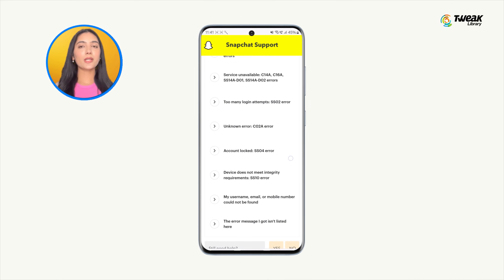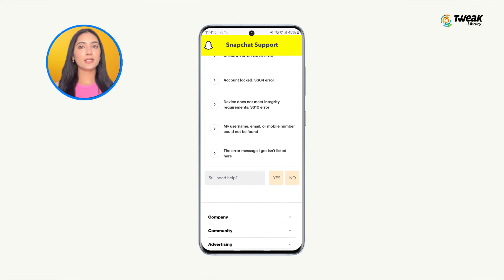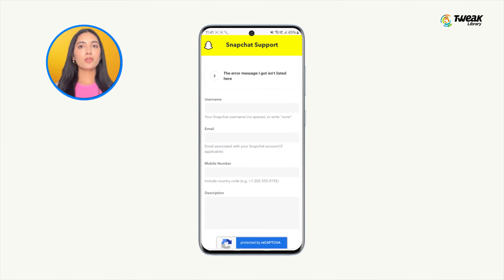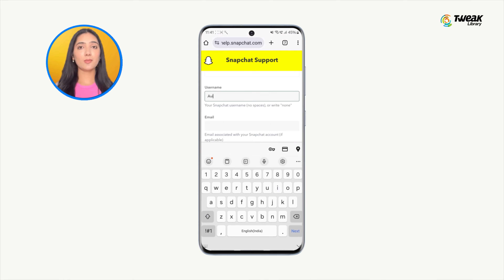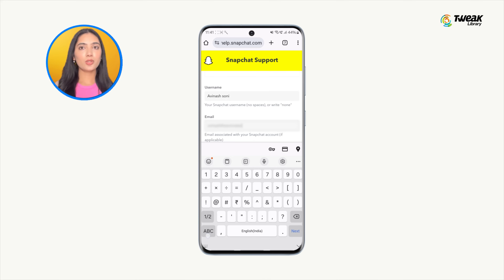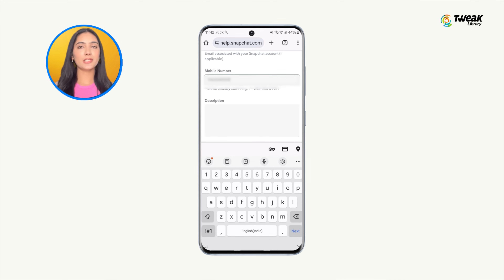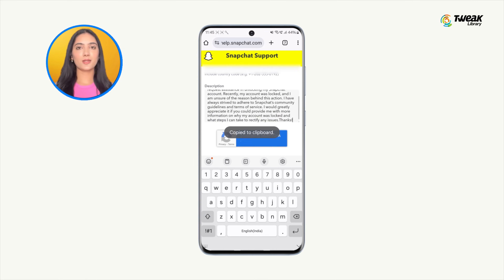Scroll down and under 'Still need help,' tap on 'Yes.' Fill out the form with your username, email ID, mobile number, device details, when you started having this issue, and any relevant screenshots. Explain that your account was mistakenly locked permanently — you can copy and paste the same.